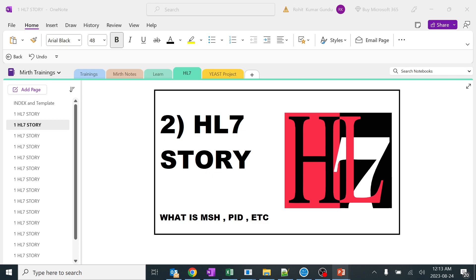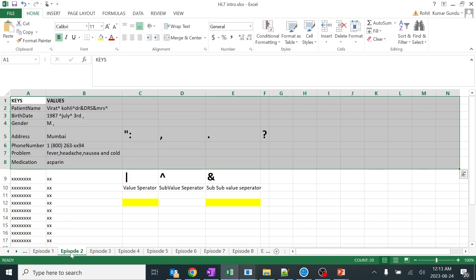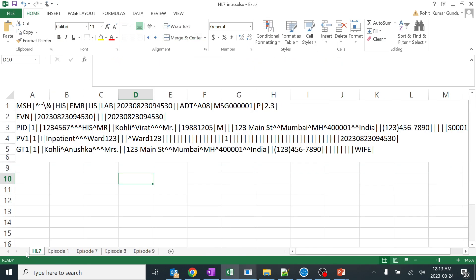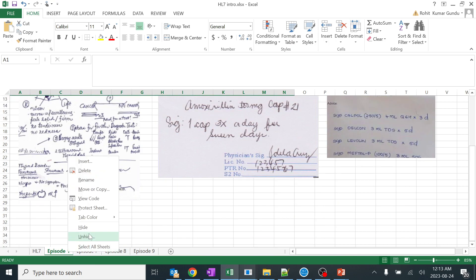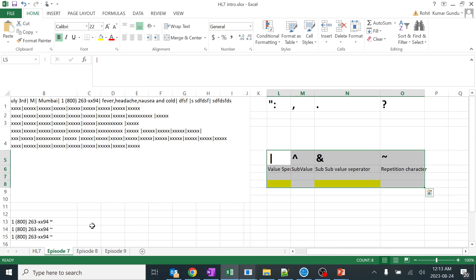In this video we are going to learn about very basic things and continue the story from previously. You might be getting a lot of doubts - I'll be clearing each and every doubt in upcoming videos. We'll basically focus on what MSH, EVN are and what those segments mean. We'll go to our story and review the basic HL7 message.